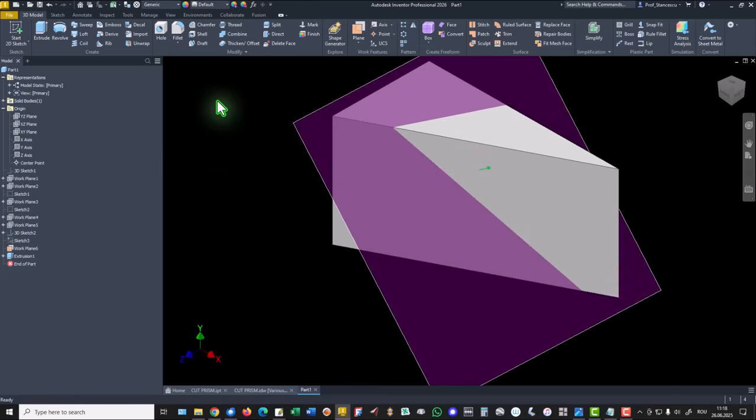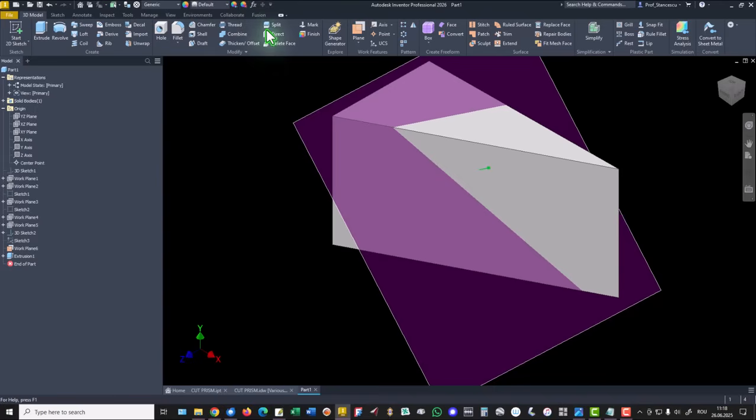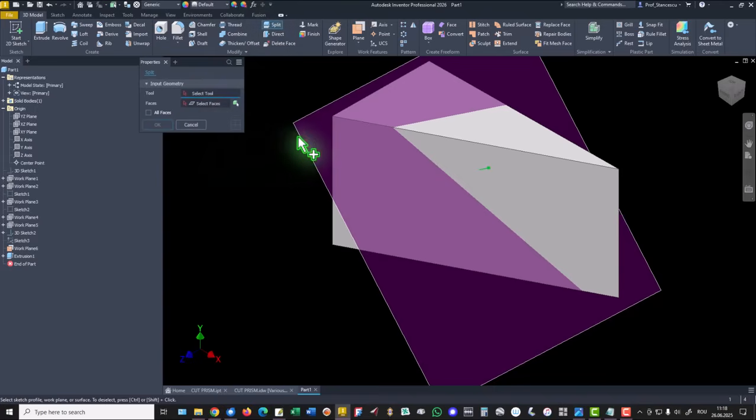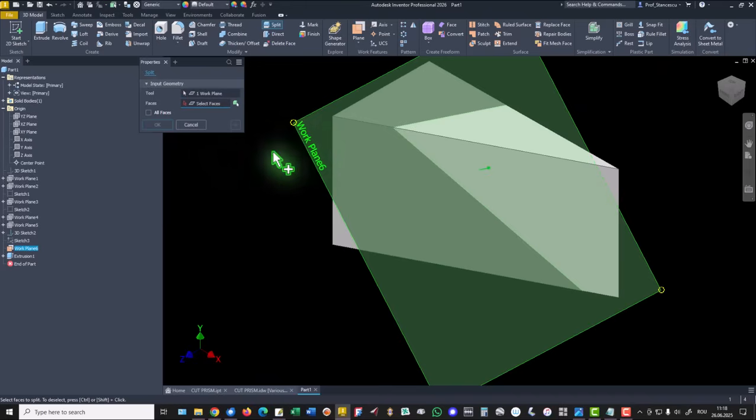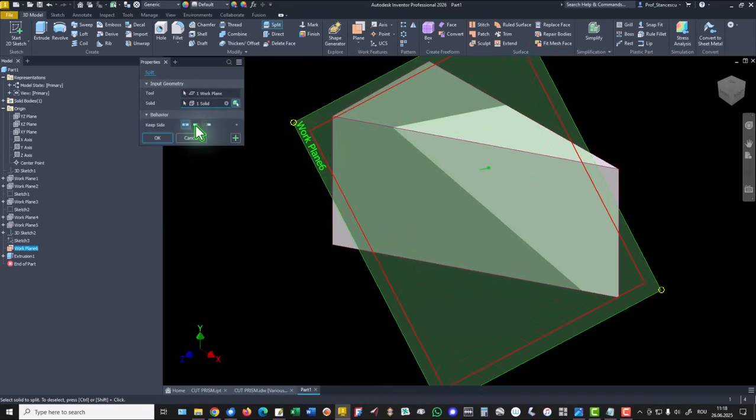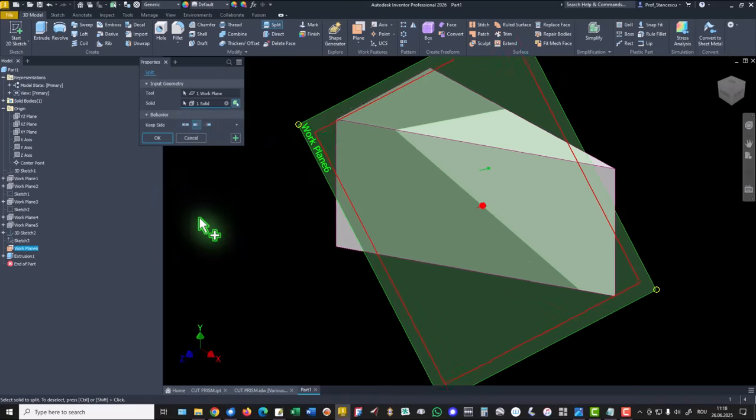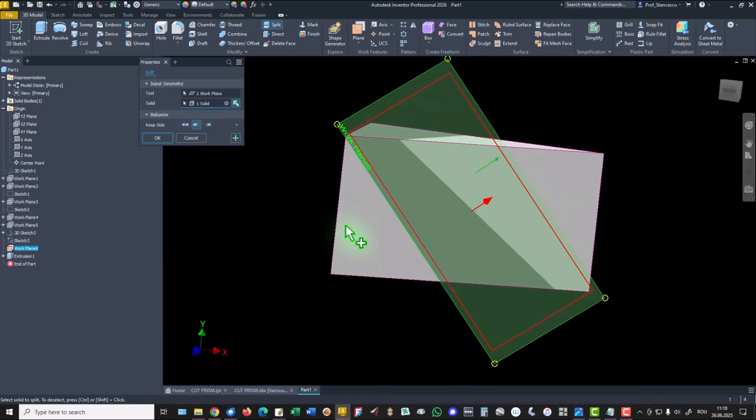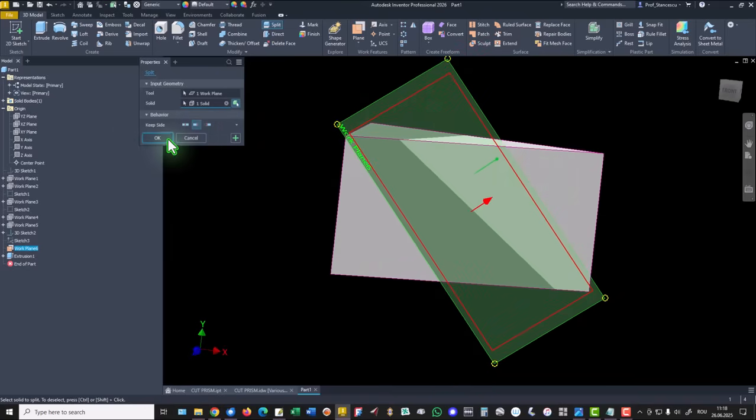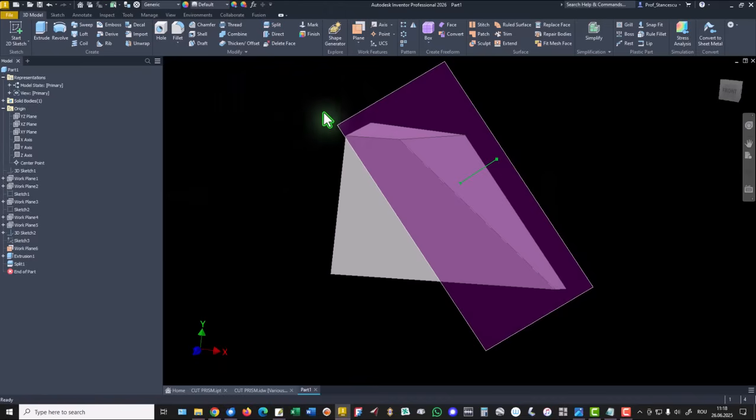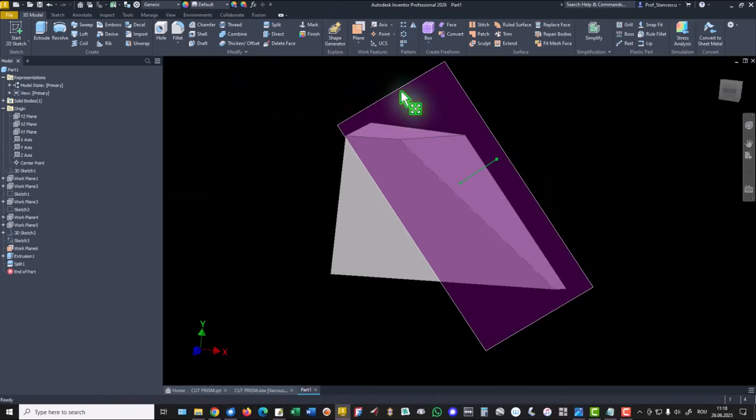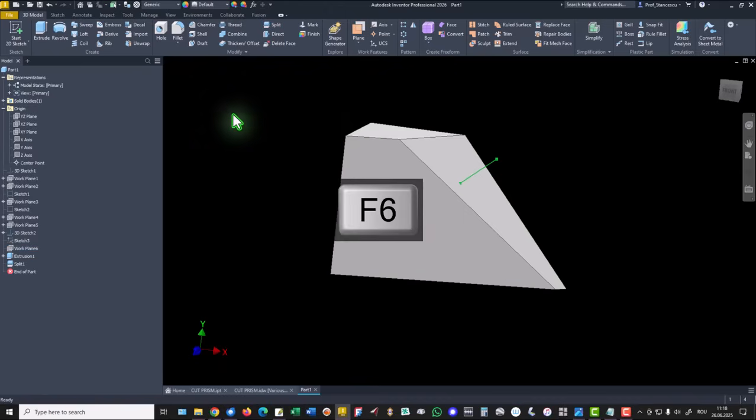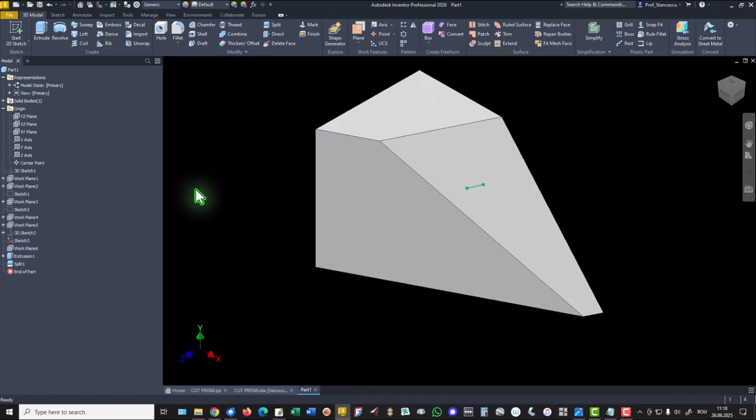And I can apply split it by selecting this and keeping this volume, not this. Okay. We hide the plane and we have the result.